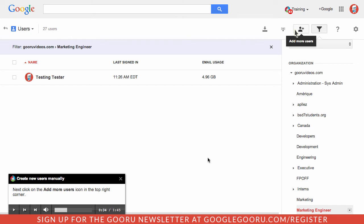So you can see the really cool thing about this training tool is that it's completely interactive. It'll switch through your Admin Console for you. You can click and follow along with the lesson and you can really learn a lot about Google Apps.